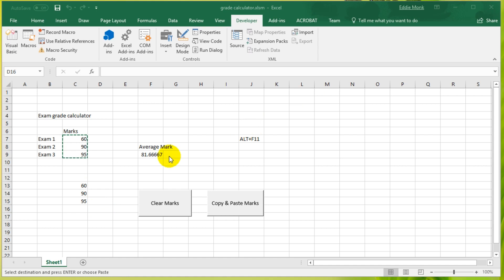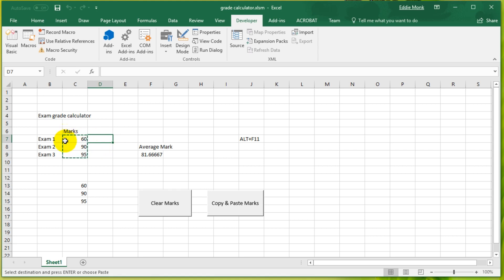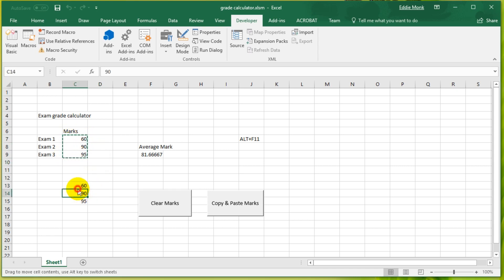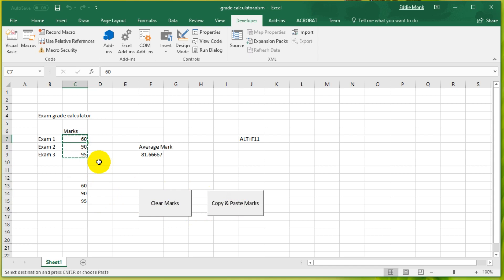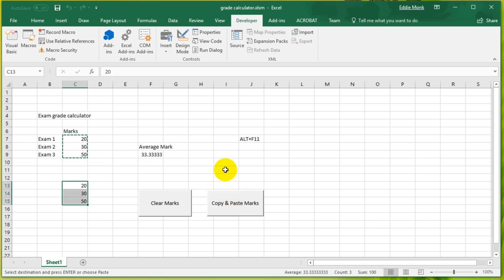So if I click Copy and Paste Marks, you can see it's automatically pasted in cell number 13. Now you might see that we still have some of these little dots around, the moving dots around these three cells after we've already pasted it. So that's probably not ideal. You can see it does everything but it's still got the moving dots and you have to press the Escape key to get rid of that.